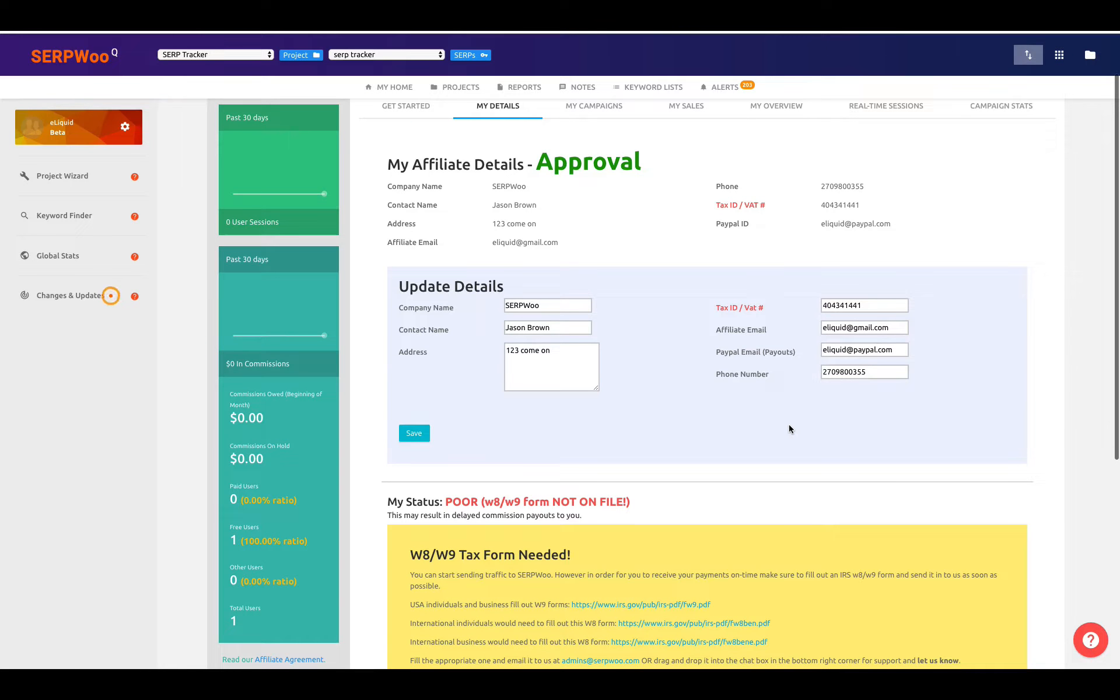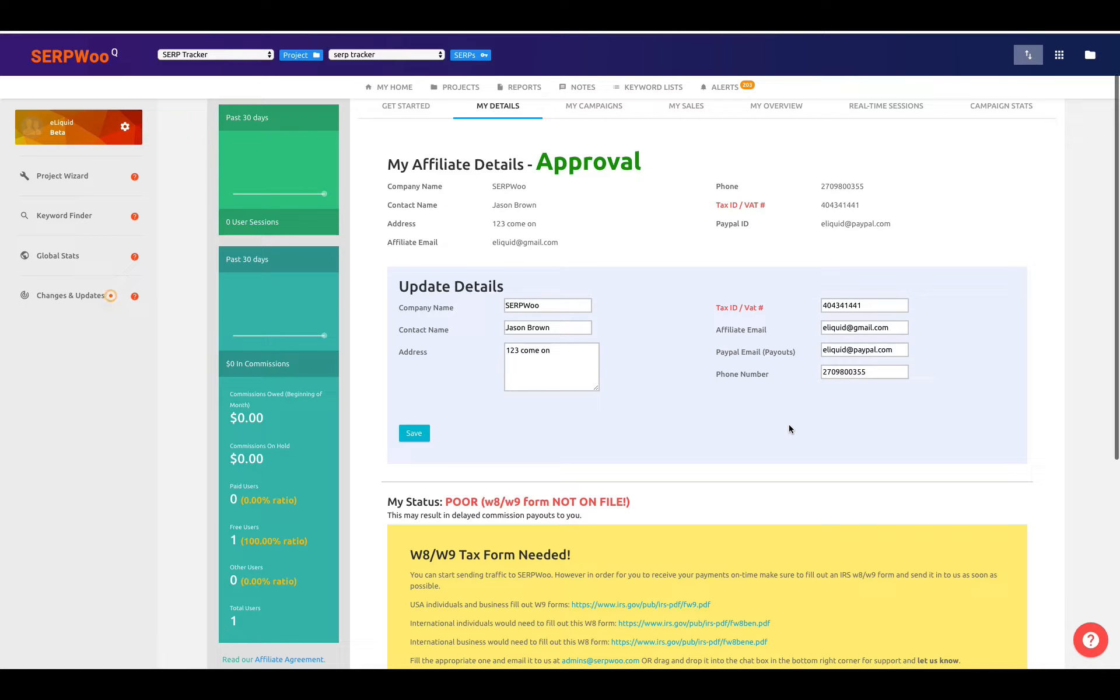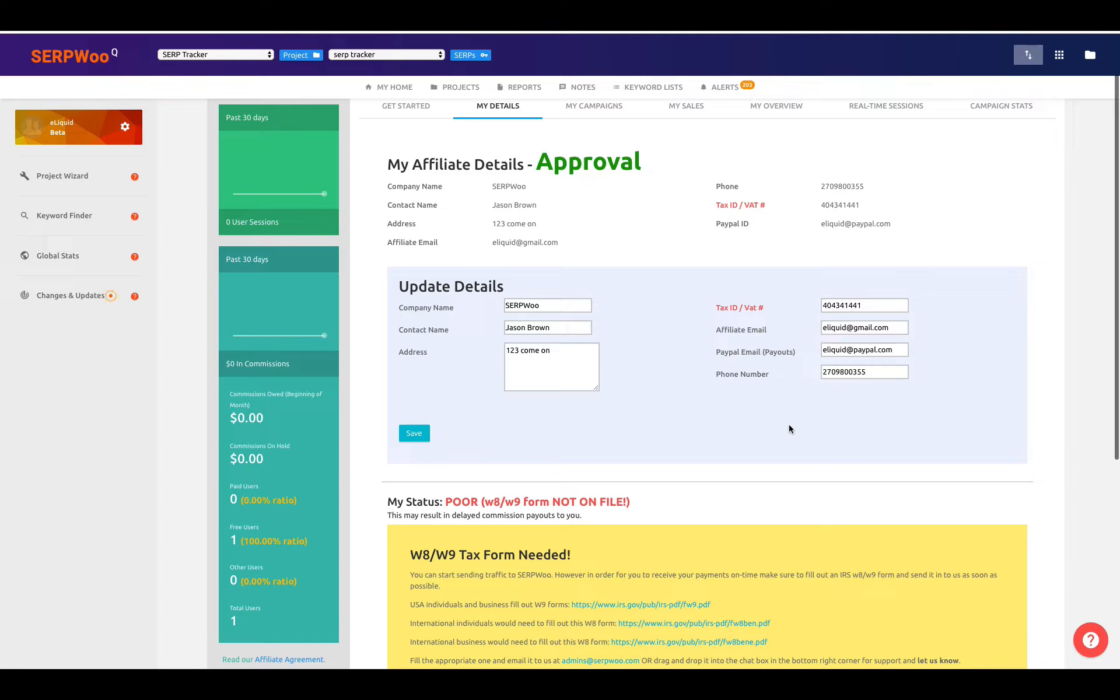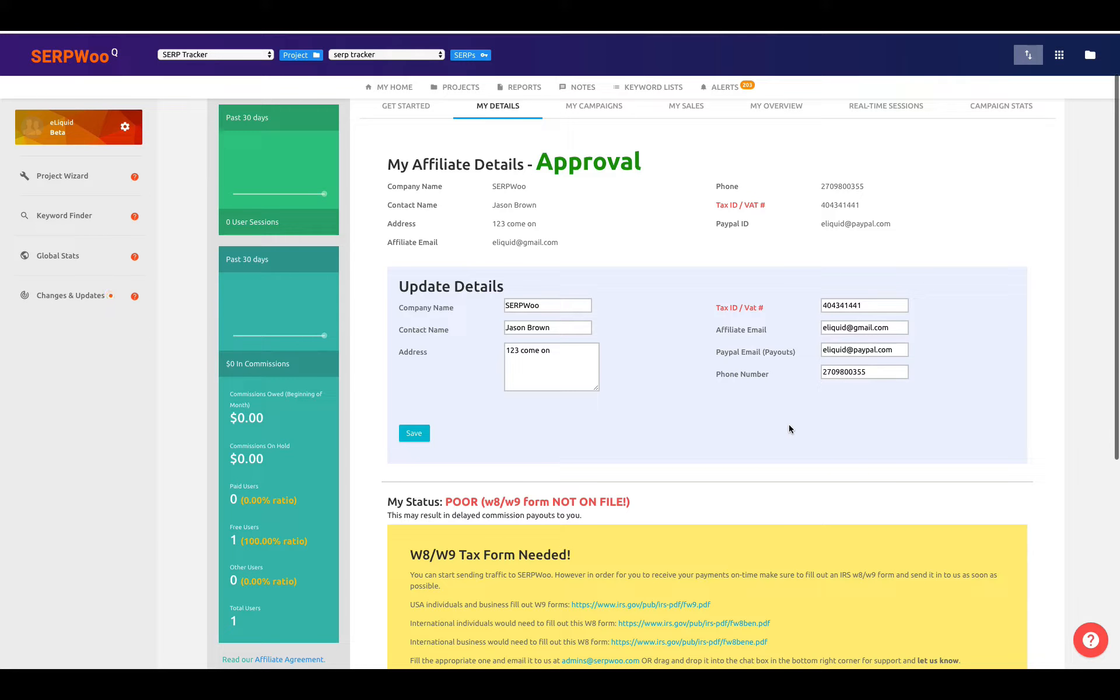Just because you fill this out doesn't mean you're actually accepted and that you can start running. We actually need to approve you individually. So once you fill out this information, you're not ready to go. It's not instantaneous. We have to approve you. And you also have to send in a W-8 for international affiliates or W-9 for domestic American affiliates. Whether it's you individually or you as a business, we have to have this tax detail on file.